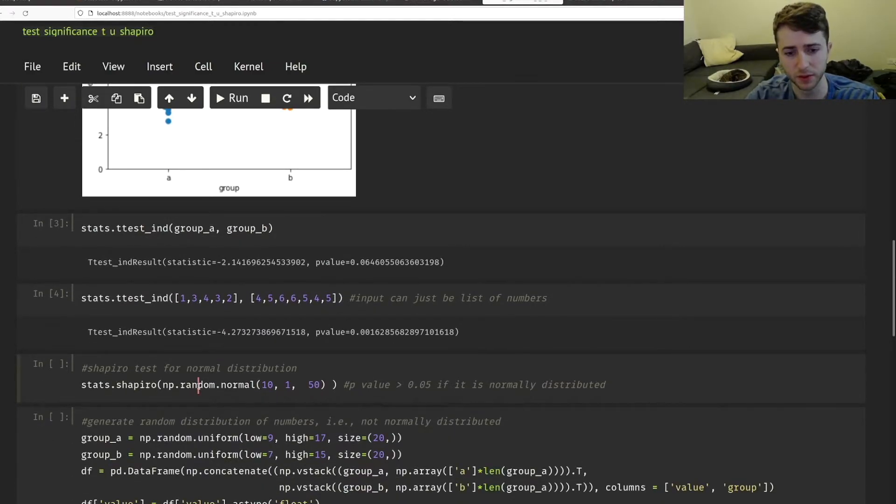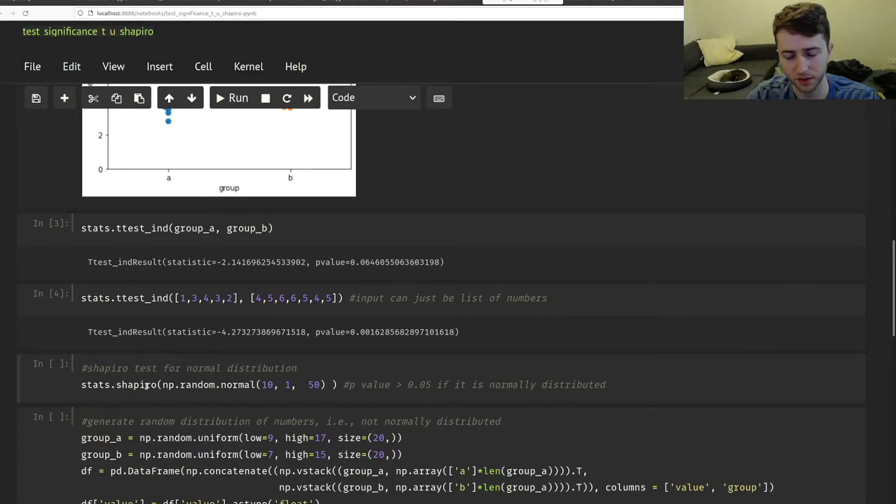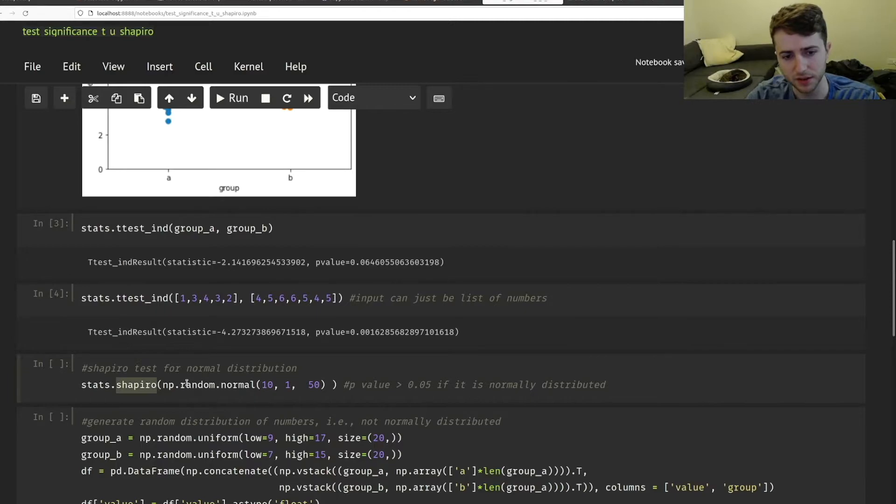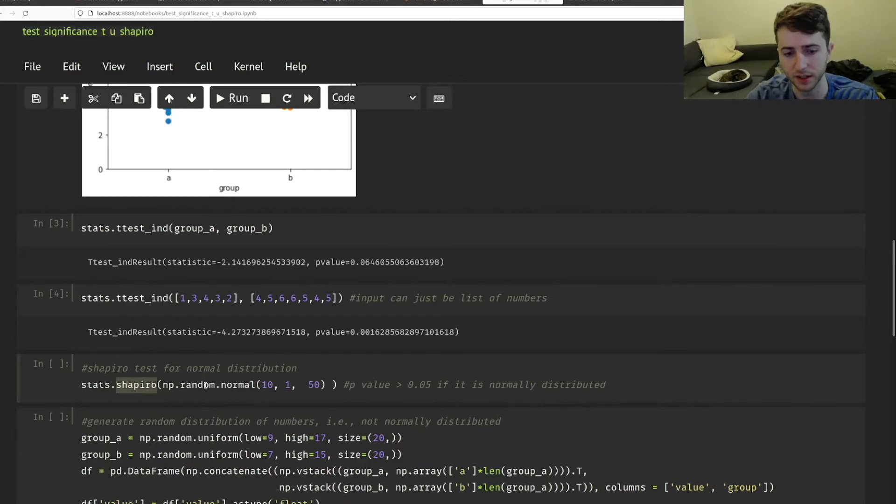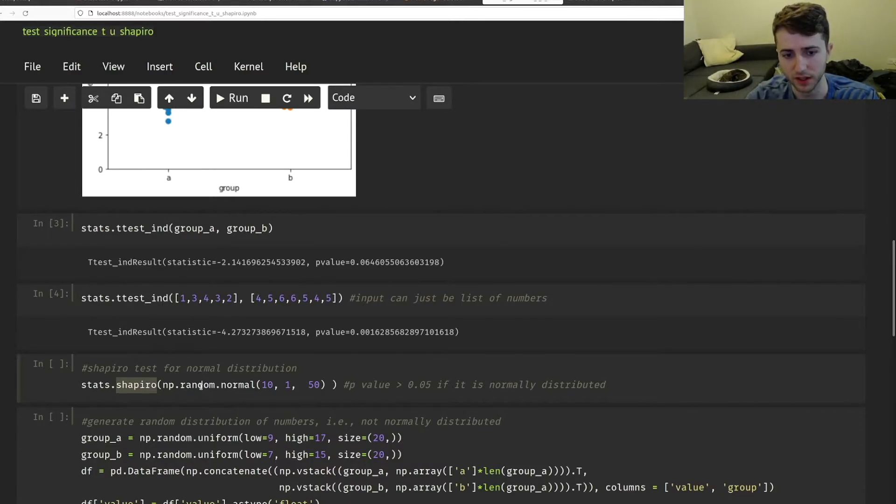But in the real world, you're not going to know for sure if your samples are normally distributed. If you know they aren't, just skip this and go straight to the u-test. There are many cases where you know based on your data or your experiment that they won't be normally distributed.